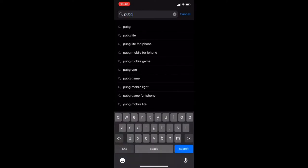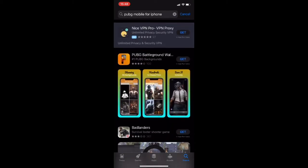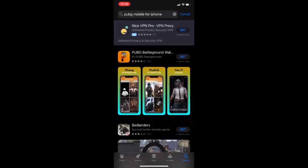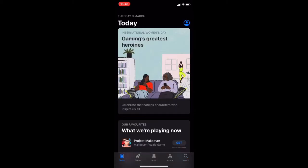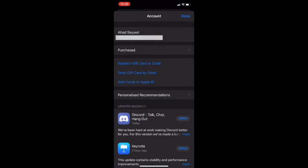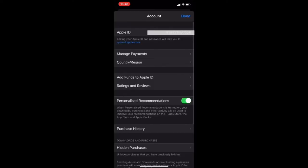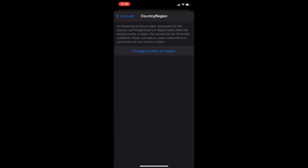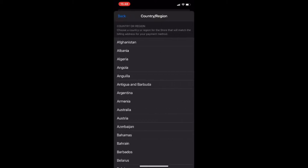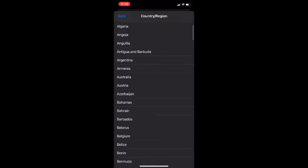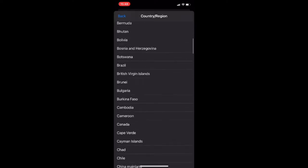Now I'm going to search PUBG. Let's search and click on your profile. Now we are going to go to Country Region. We are going to change the country region — we are going to go to Indonesia.